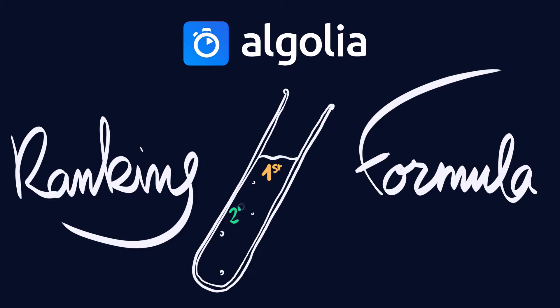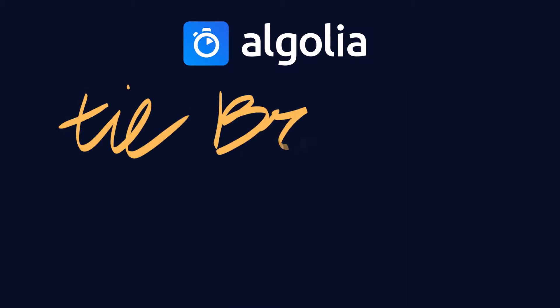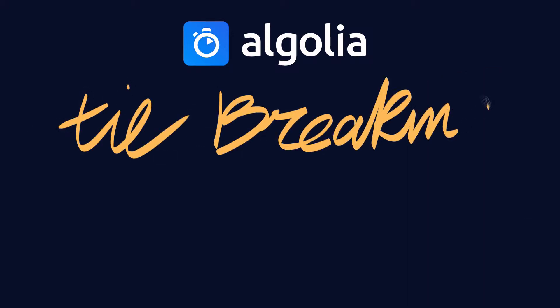By the end of this video, you'll have a good understanding of what a tiebreaking algorithm is and how it works.